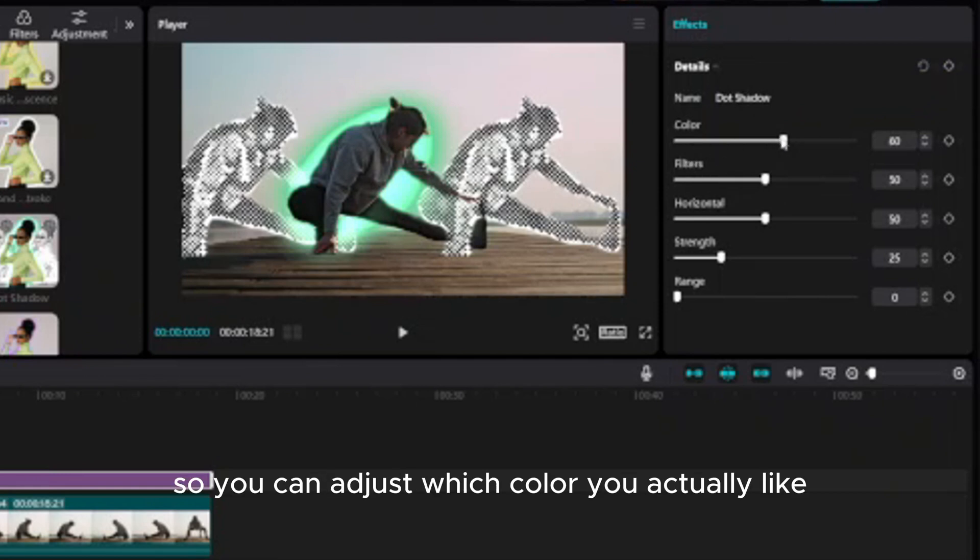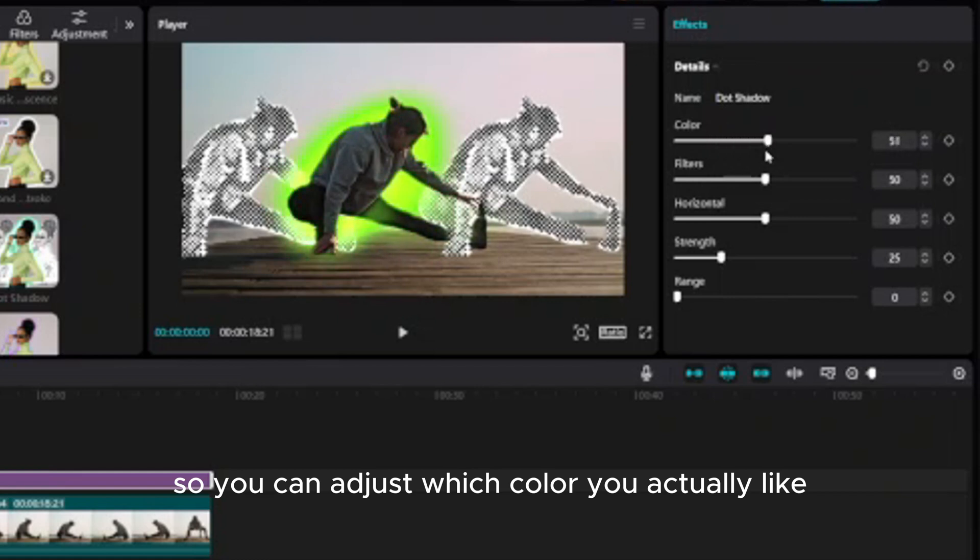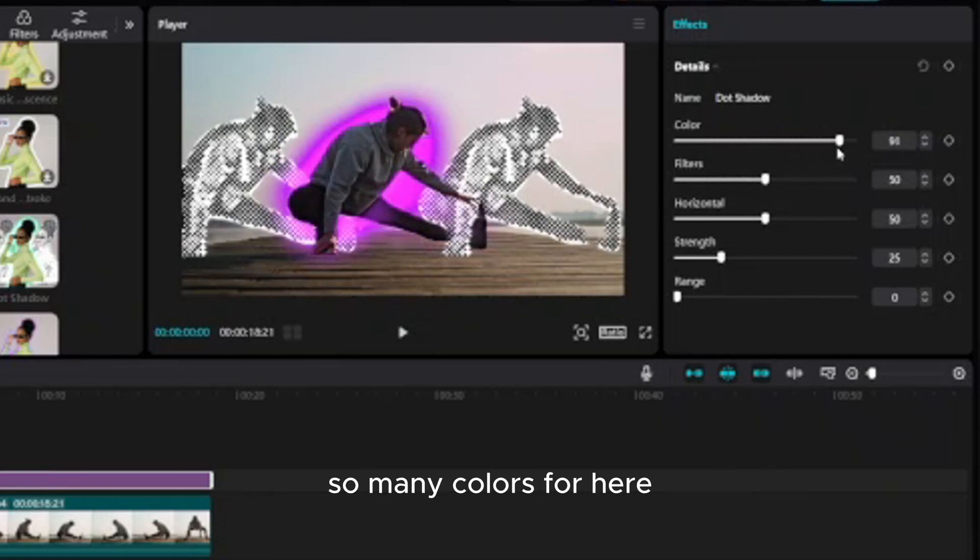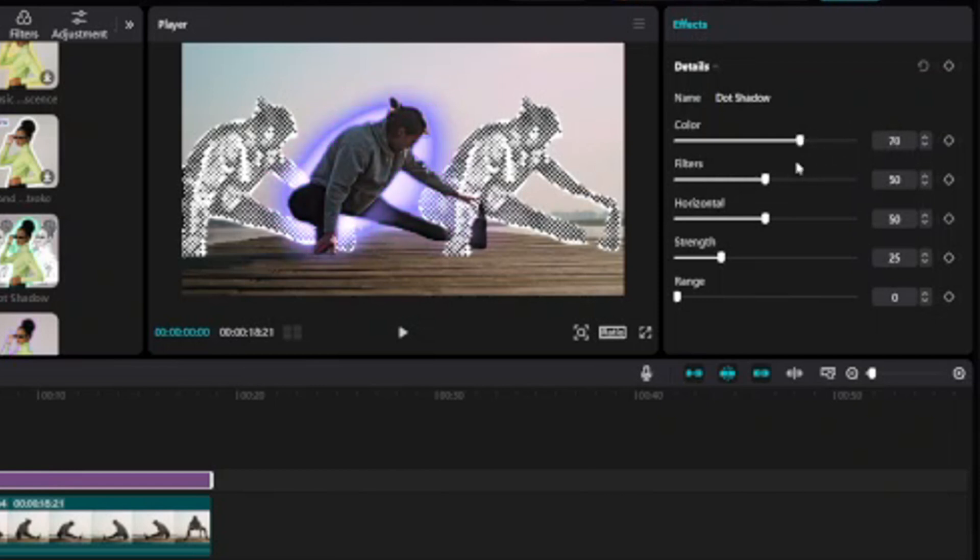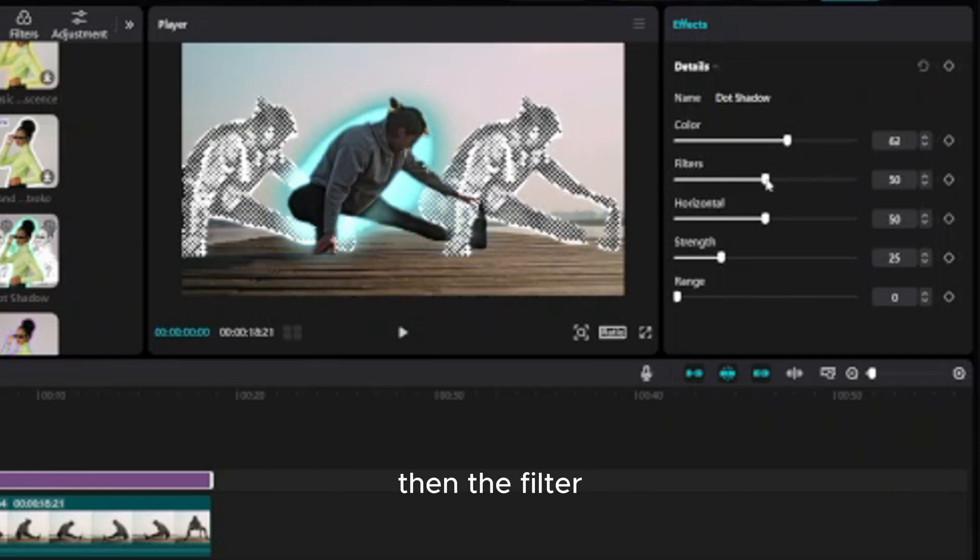You can adjust which color you actually like. So many colors here, so I prefer this one. Then the filter.